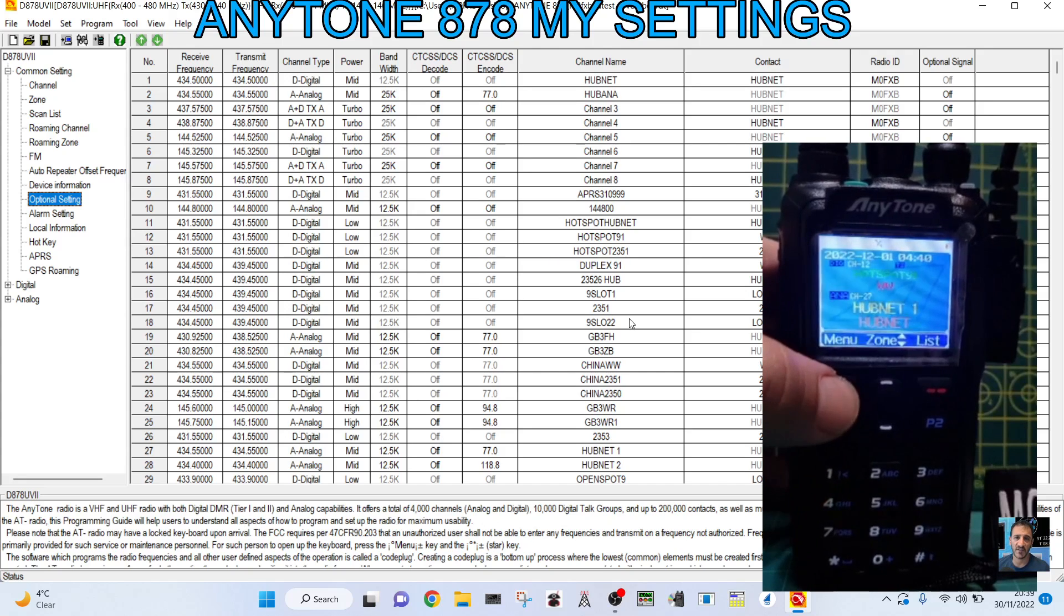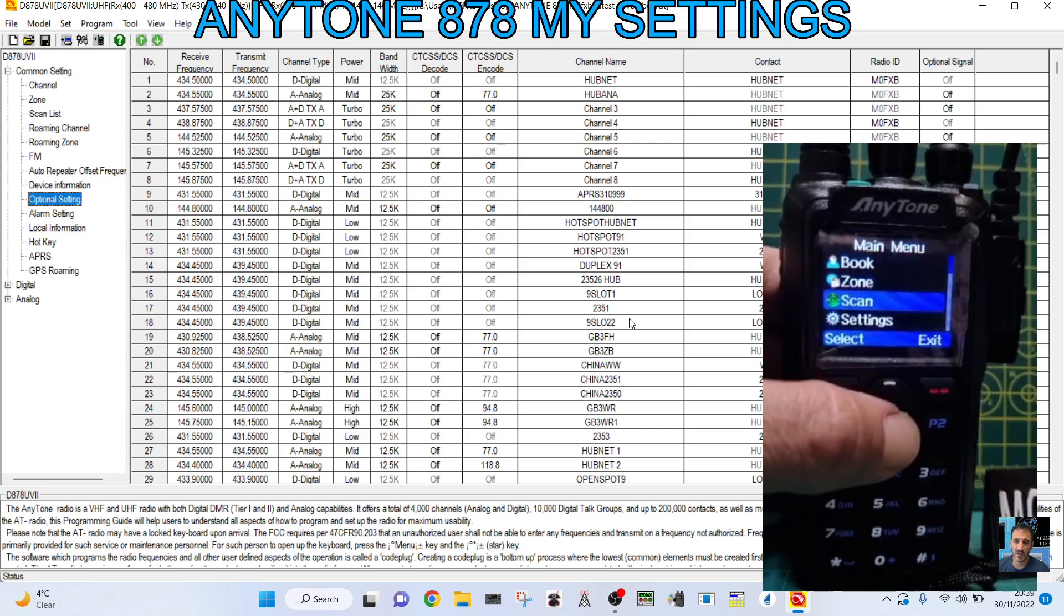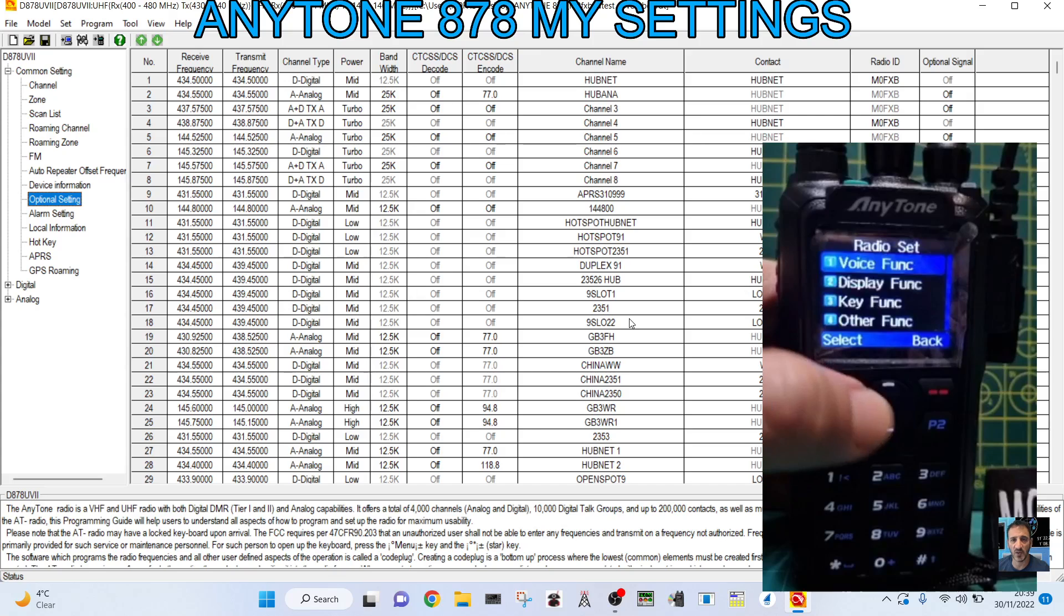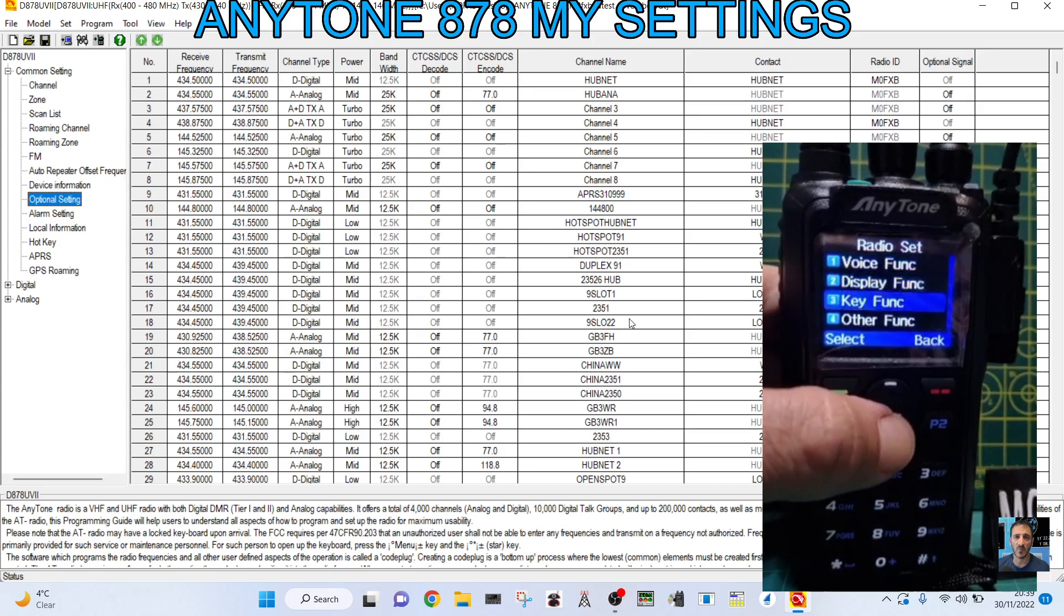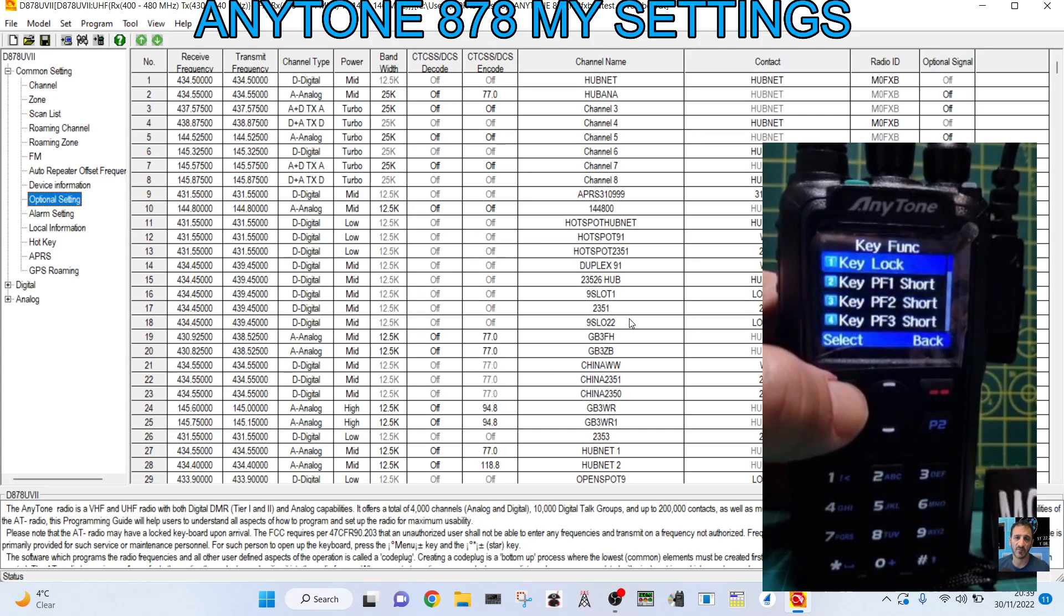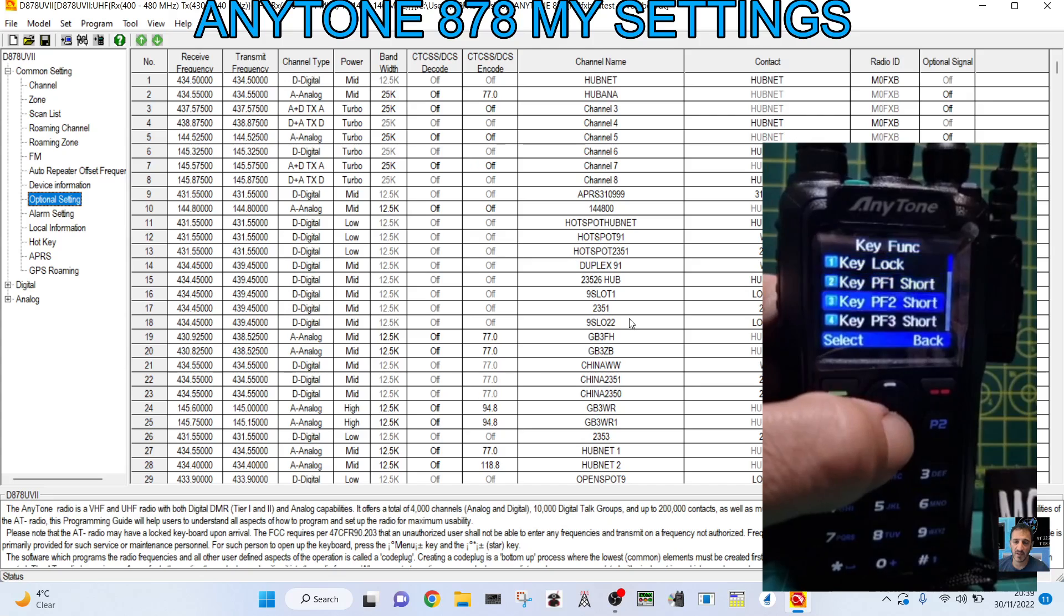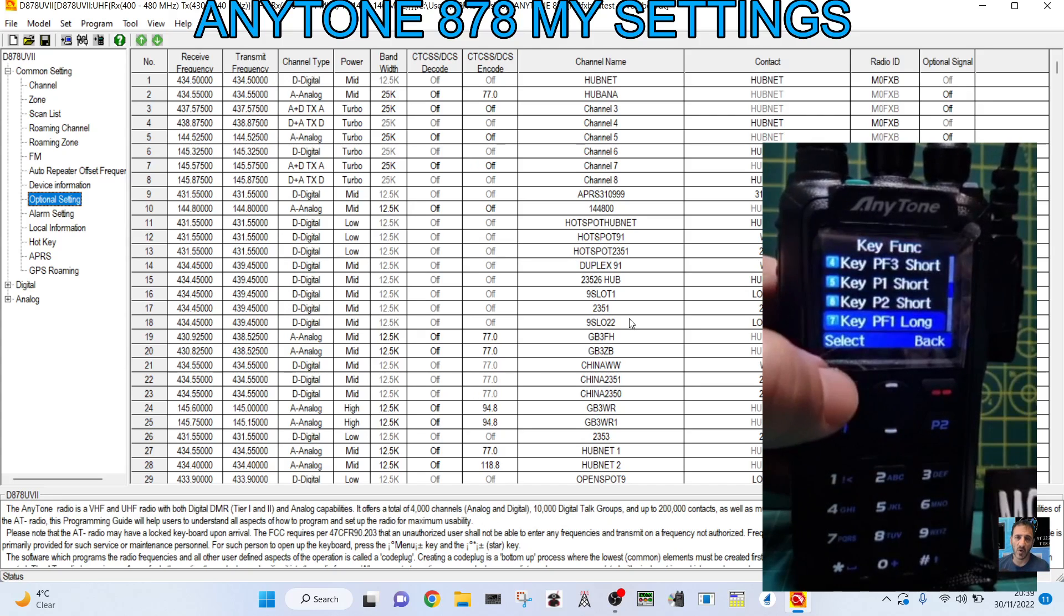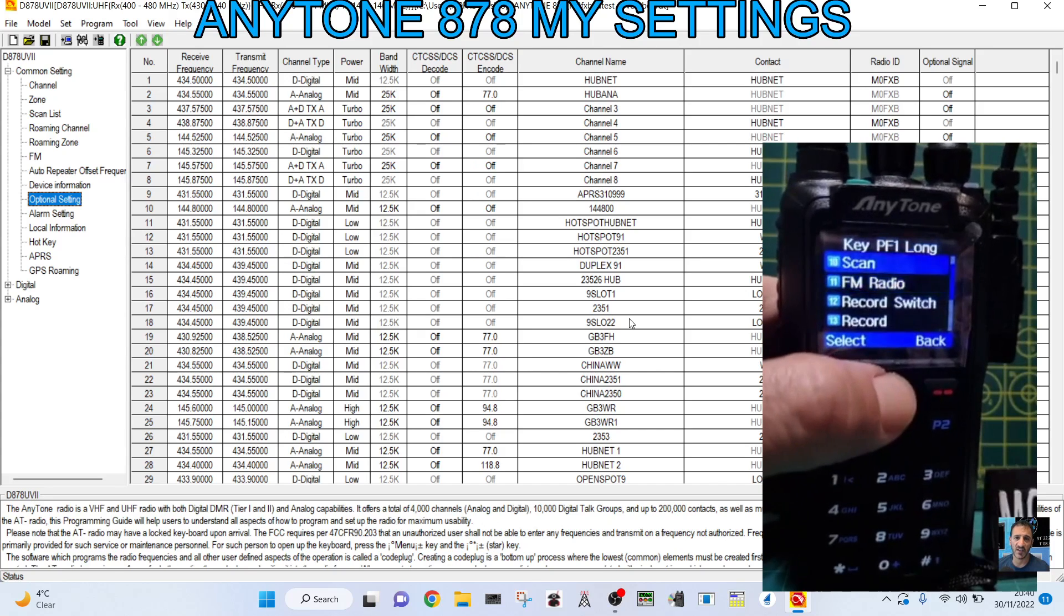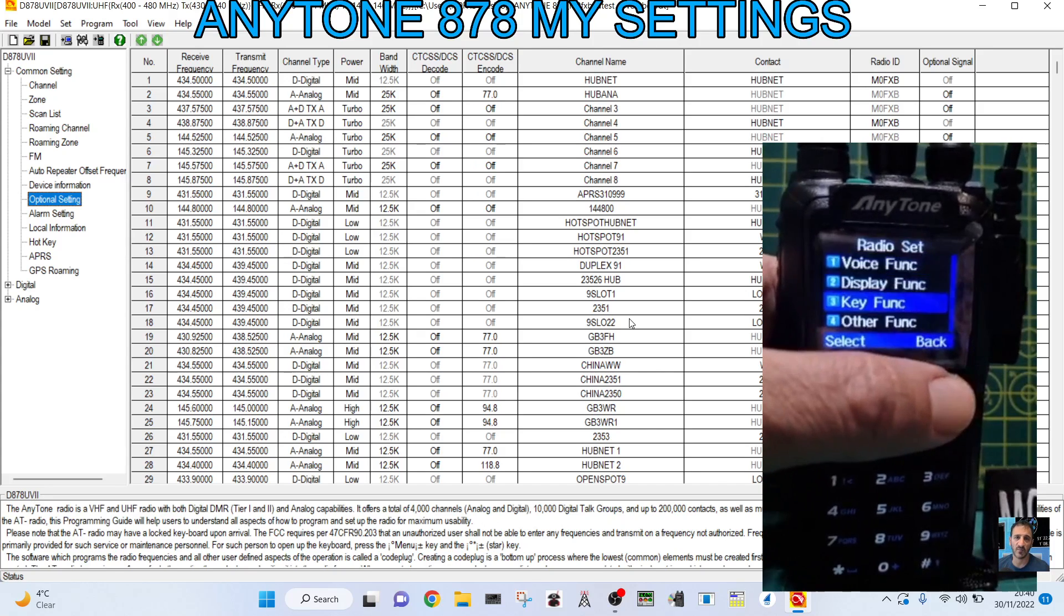So you go menu. Down to settings. Then it'll be radio set. Not channel. Keep going down. Key function. And look. There they all are there. And if you select one, you'll see something that I've selected. And then a list that you can select from. And that's it.